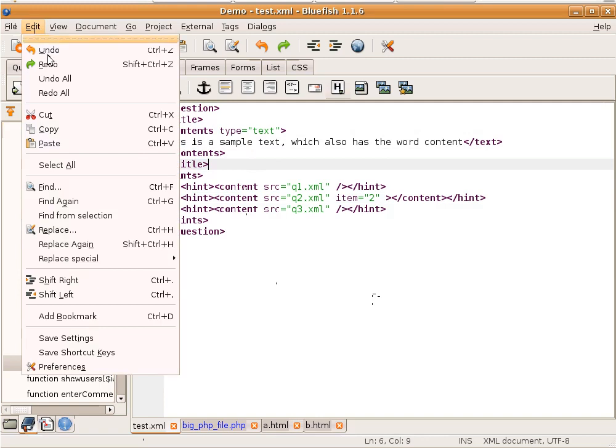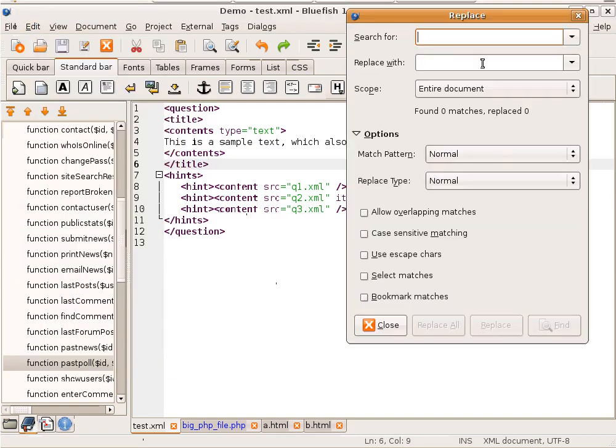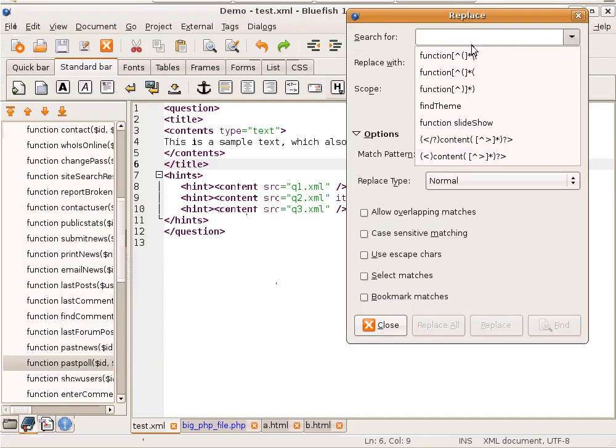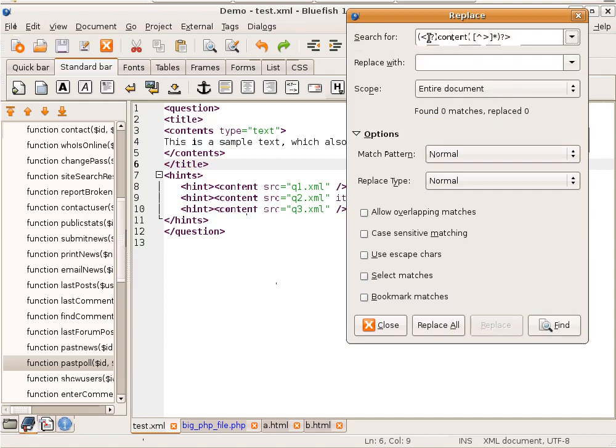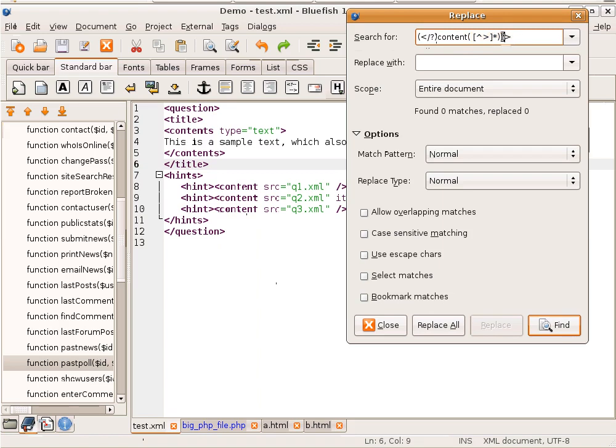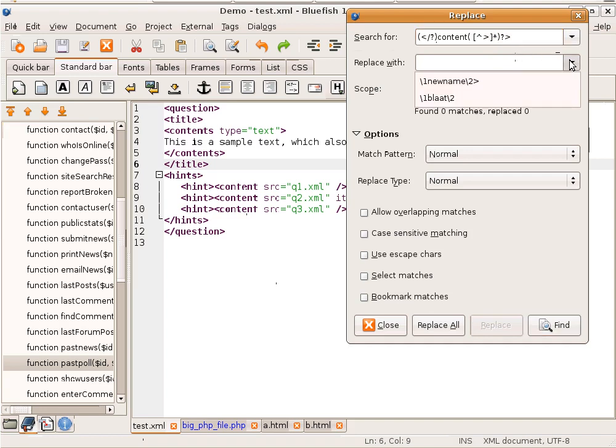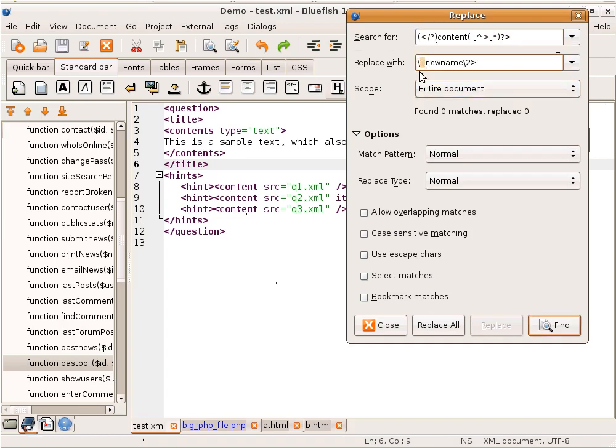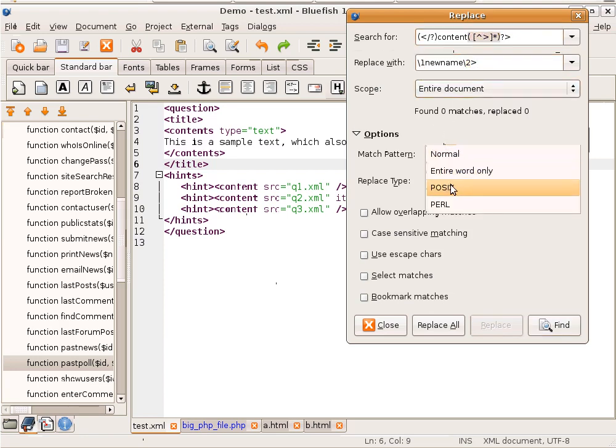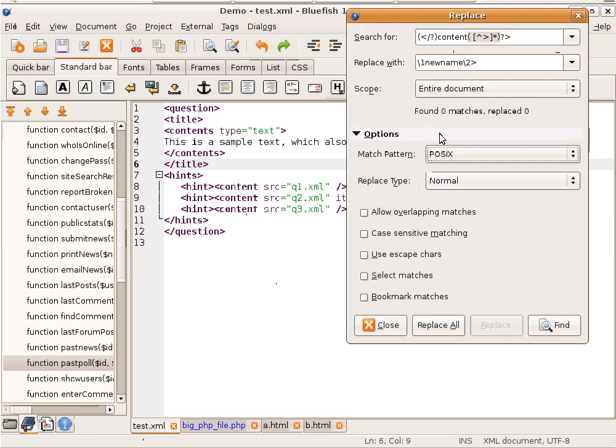With regular expression patterns we can do this. We can search for something where the closing tag is optional. It starts with content and then it has a space and something more which is also optional. And it ends with the closing tag. This time we replace it with sub-pattern 1, which is this part, and sub-pattern 2, which is the closing part here. We choose again POSIX regular expression. And I don't think we need any other options. So Replace All.